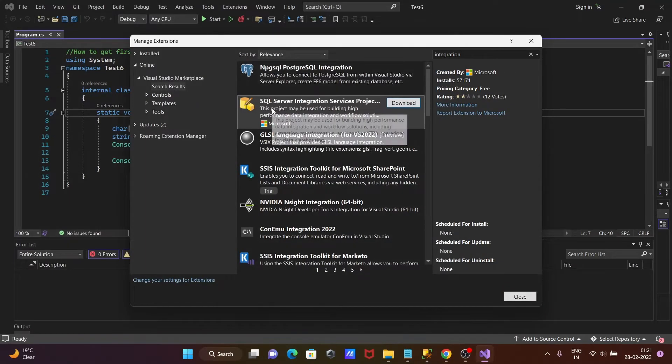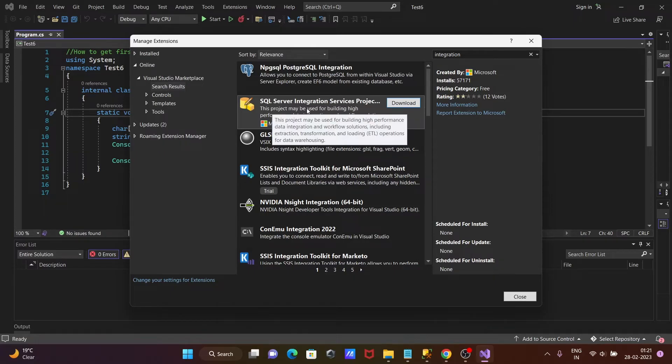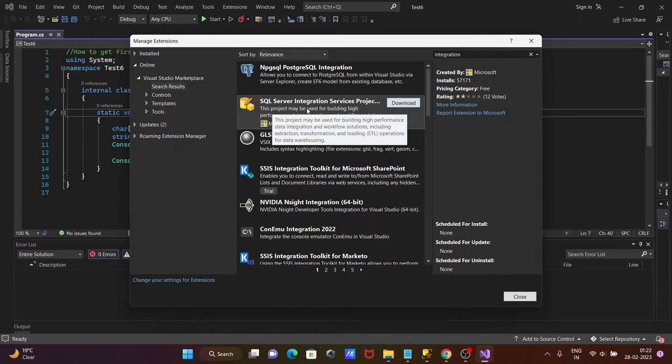Here you can see this project may be used for building high-performance data integration workflows, solutions for extract, transfer, load operations for data warehousing.